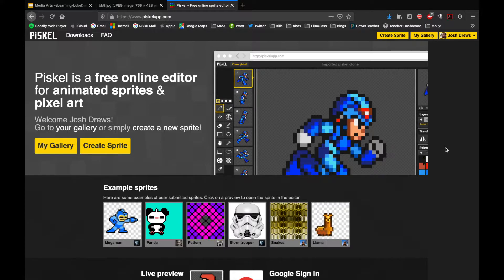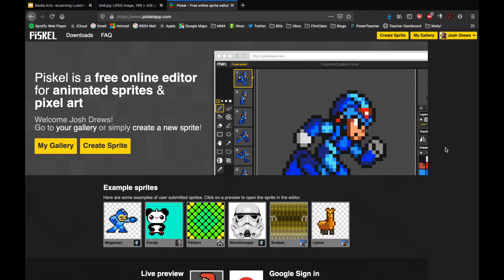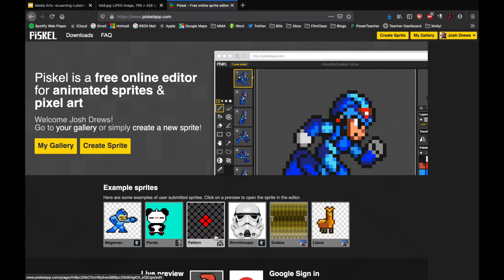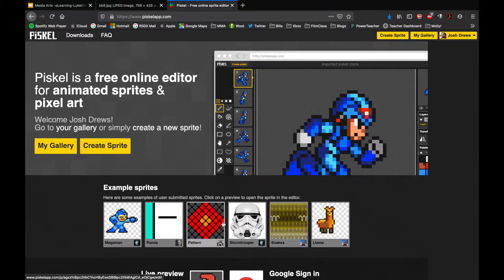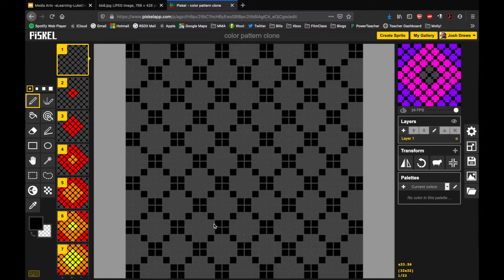Okay media arts warriors, this is Mr. Drews and today we are going to make a geometric abstract looping animated GIF in Piskel using pixel art. Here's the front page of Piskel, and on either side of the stormtroopers there are two really cool pattern designs. There are six example ones you can look at to see how the whole thing is laid out.